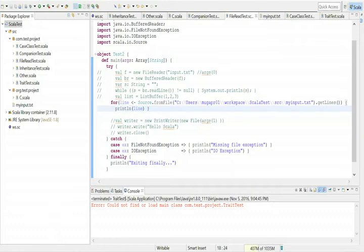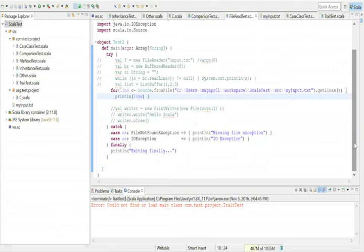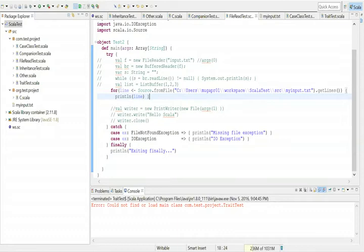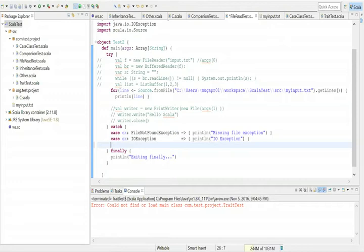When you are reading a file, there are some exceptions that may occur — the file may not be present there, giving a FileNotFoundException. Or the file is present but you don't have access, then you may get an IOException. All these classes have a superclass called Exception, and any kind of exception you get is a subclass of that superclass Exception.